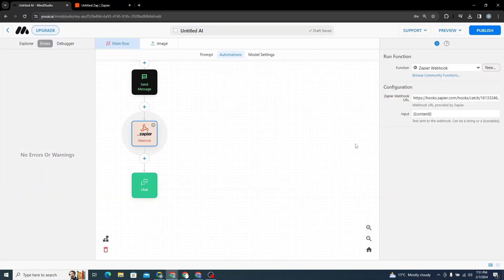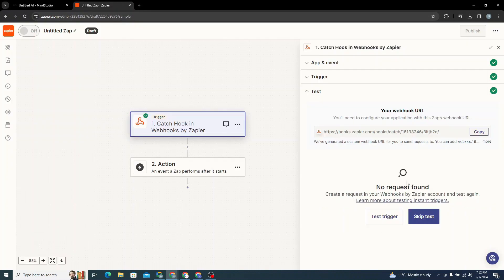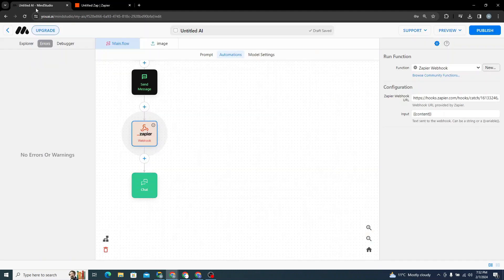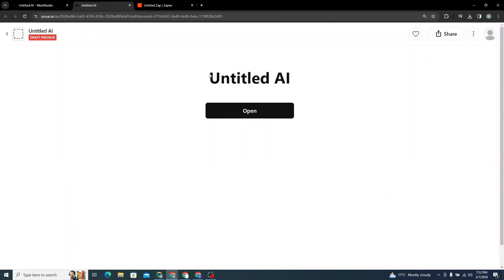With everything set up, come back to Zapier and click Test Trigger. To send something from Mind Studio, click the Preview button, then Preview Draft.